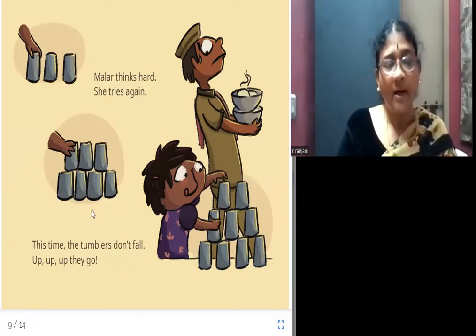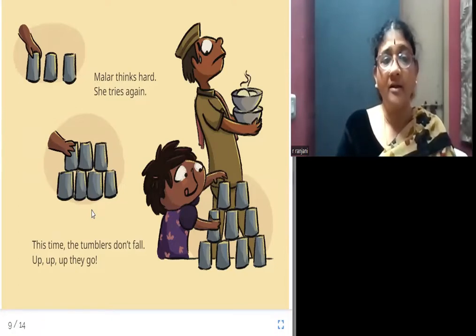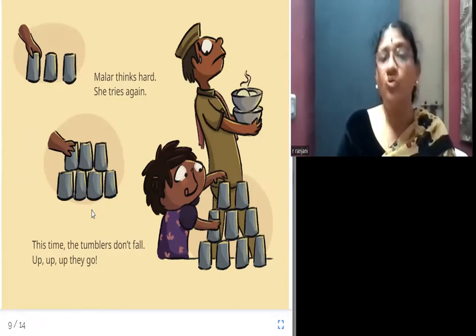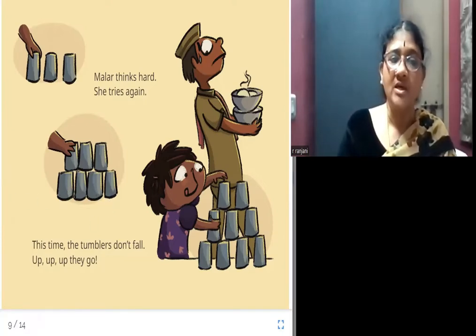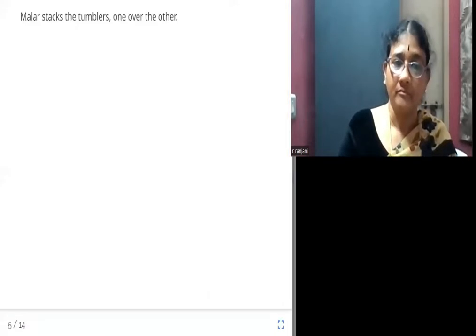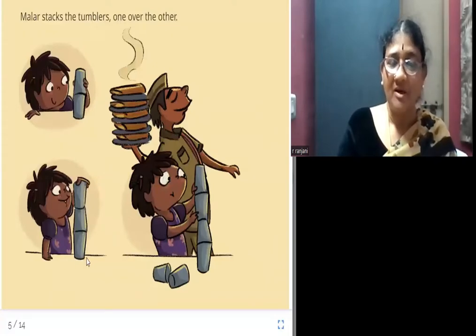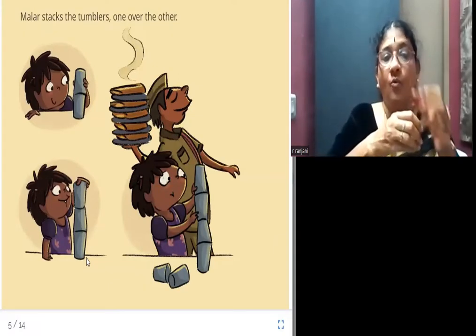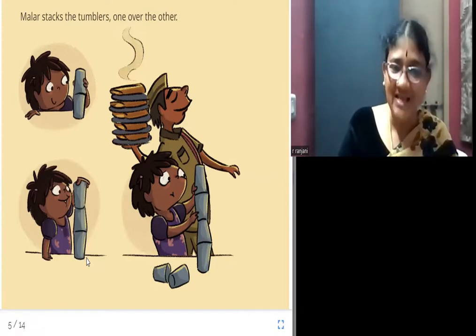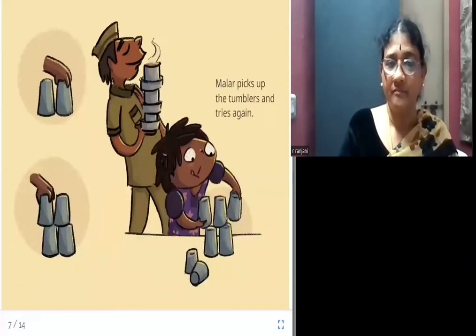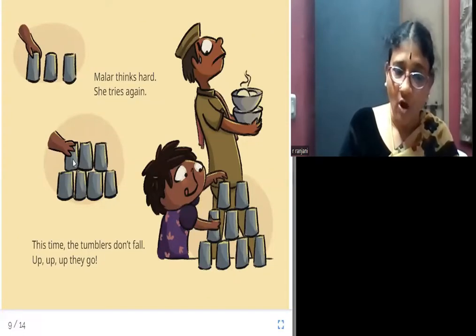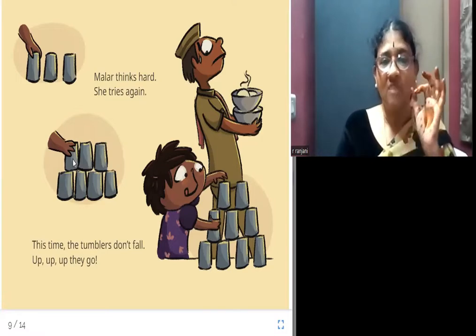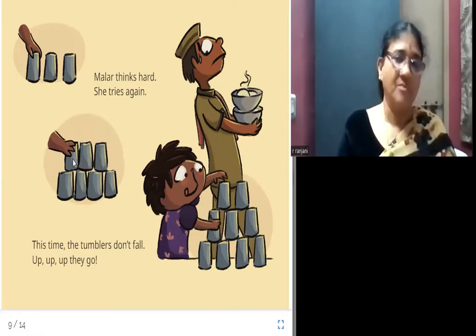Can you all see here? Did you find the reason why she could not build it before? The first time, she kept one tumbler on top of another where the balance was missing. But now, by placing two tumblers at the base and one on top, the balance is perfect and the tumblers don't fall.